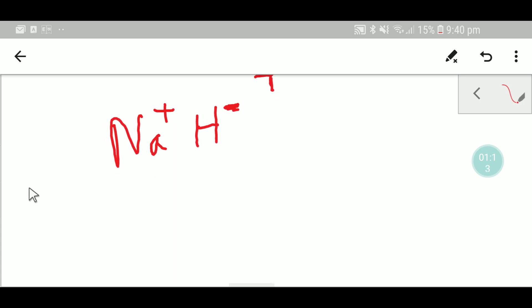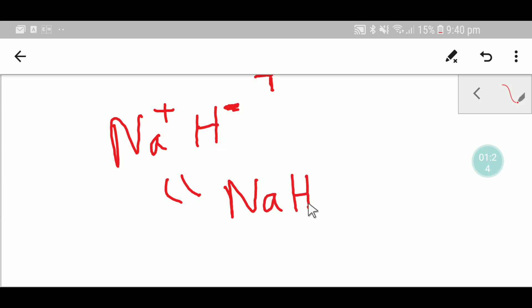Here, sodium has one plus and hydride ion and anion has one minus. So you have nothing to do. So this is the formula for sodium hydride.